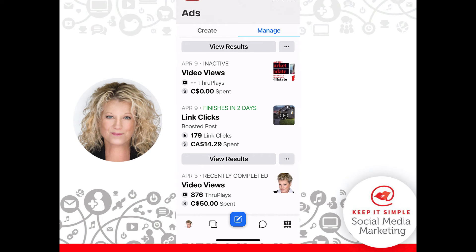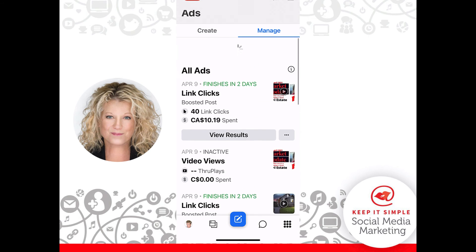Or if I scroll down, I can see that my other ad that's running is a video, and it's at 179 clicks. So you can see it's got great information that you can share with your sellers if you're a real estate agent, or good information for you to know that your ad is accomplishing the goals that you have set out.